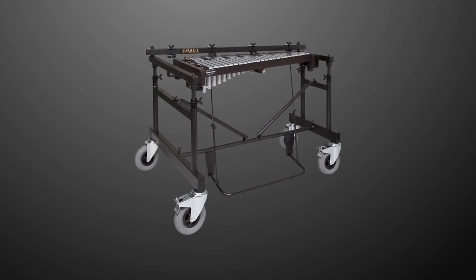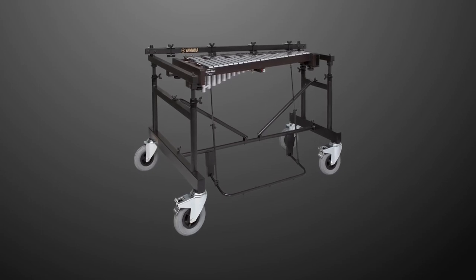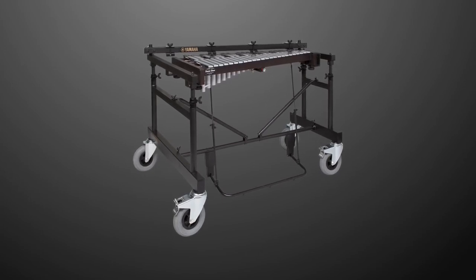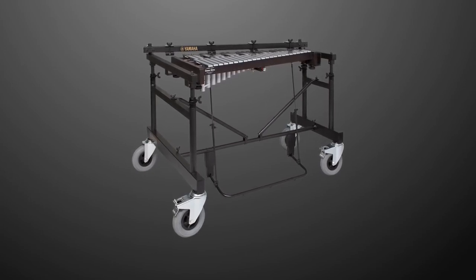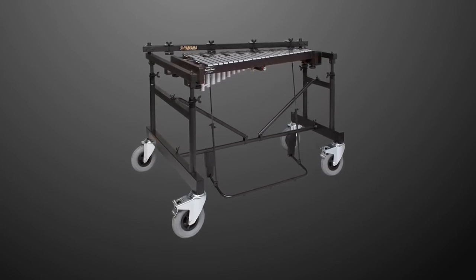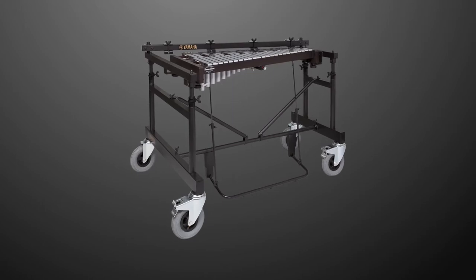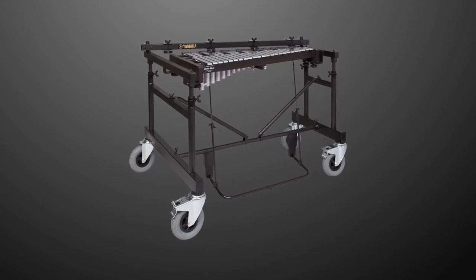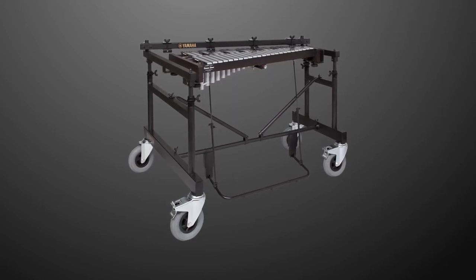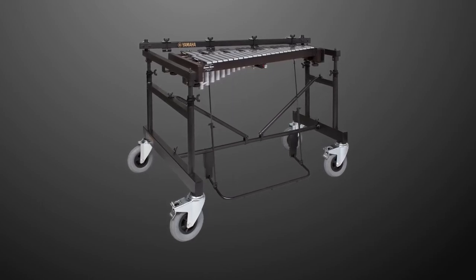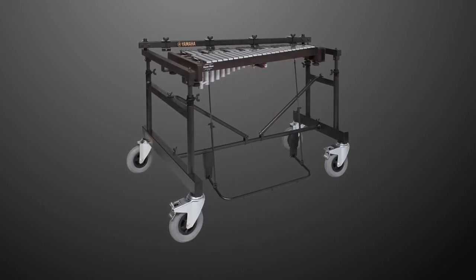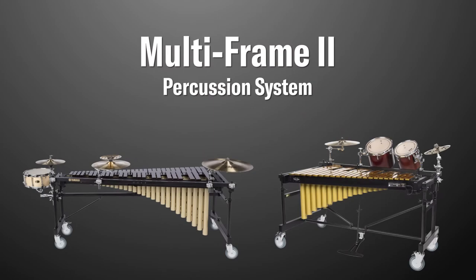In this video, we'll demonstrate how to assemble the Yamaha YG-RD2500. The YG-RD2500 is part of the Yamaha Multiframe II percussion system.